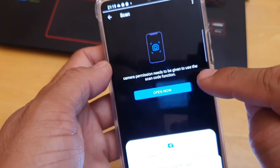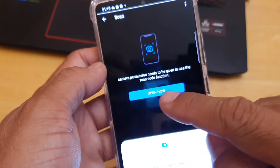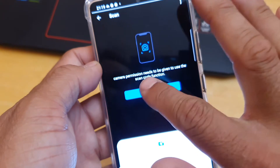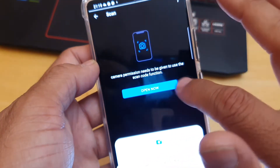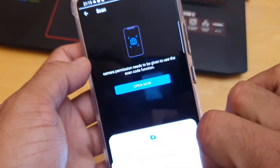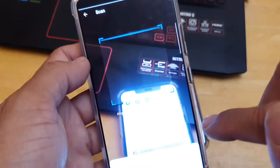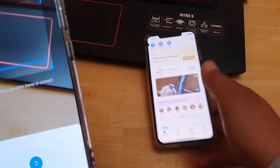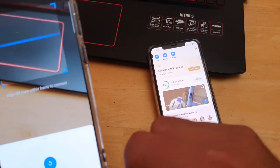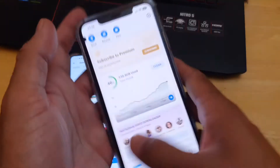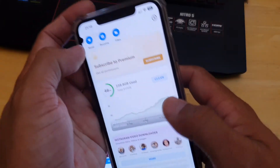If you are transferring from Android to iOS for the very first time, you will see a notification that camera permission is needed for scanning the barcode. Allow it on the device and then scan the barcode on your iOS device. If you don't want to do that, you can go back and try from your iOS device instead.